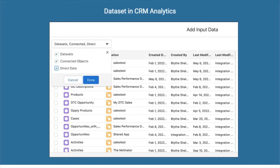We can get data from different sources — it can be an external source or Salesforce data. We can fetch Salesforce data using a powerful tool known as Data Sync, which syncs data between Salesforce and CRM Analytics. We can also get data into CRM Analytics using connectors.